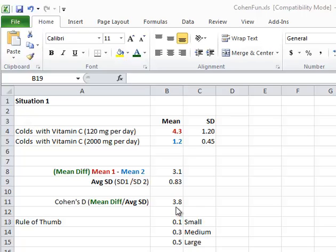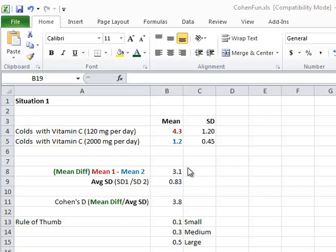In this case, it's 3.8 standard deviations. So that's very, very big, off the scale. So we would say that there is a meaningful difference. It's probably statistically significant, but it is also meaningfully different. And that's how you calculate Cohen's D using Excel.